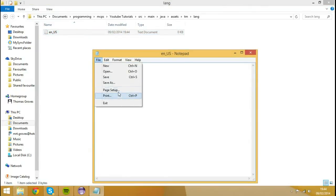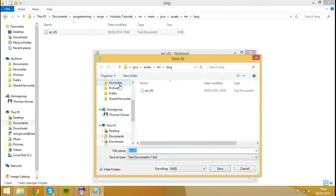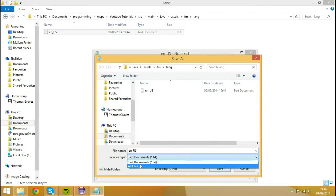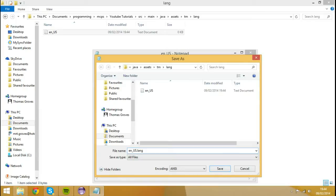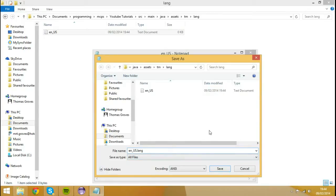I'm going to hit File, I'm going to hit Save As. And rather than having it save as a text document, I'm going to hit All Files. I'm going to add .lang on the end of it because it's a Lang file. So it won't be a text document anymore, it'll be a Lang file, but we can still open it and edit it with Text Editor. I'm going to hit Save.